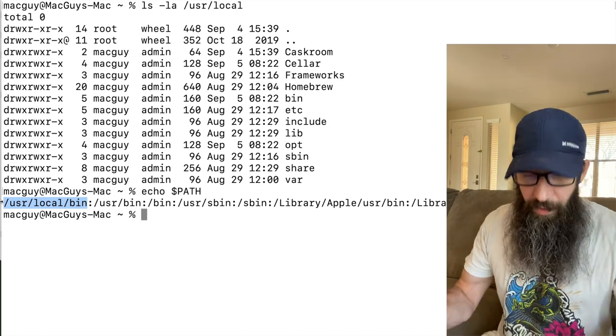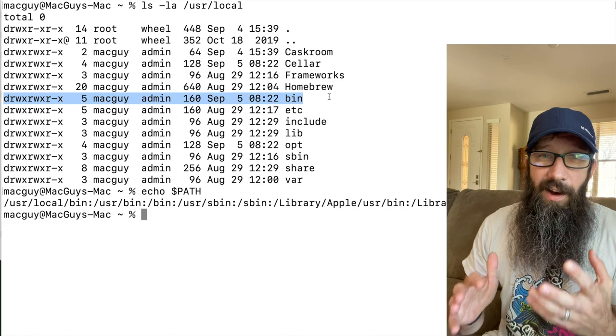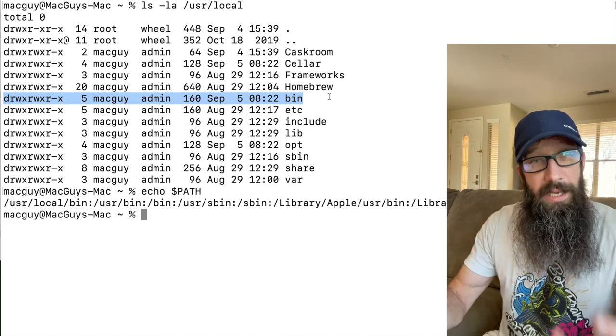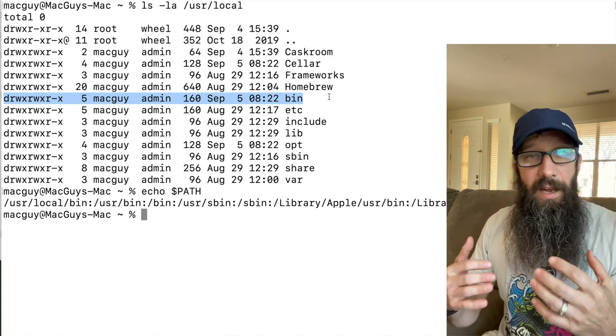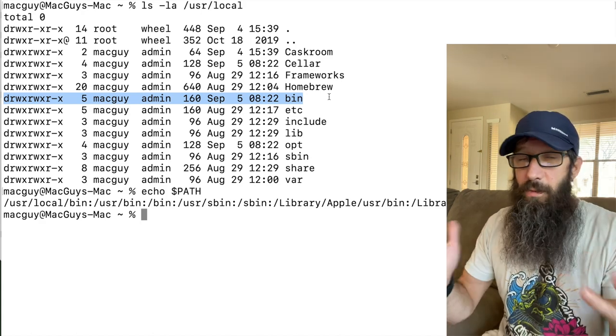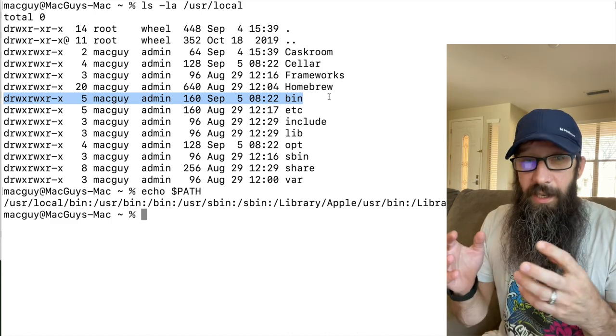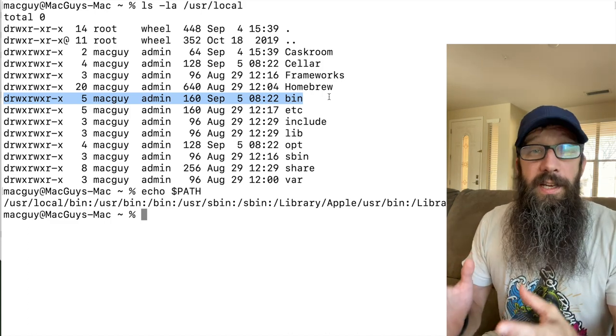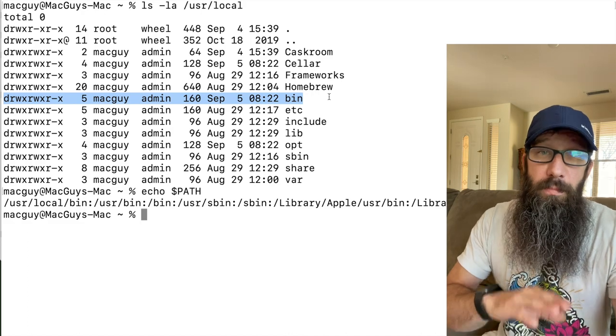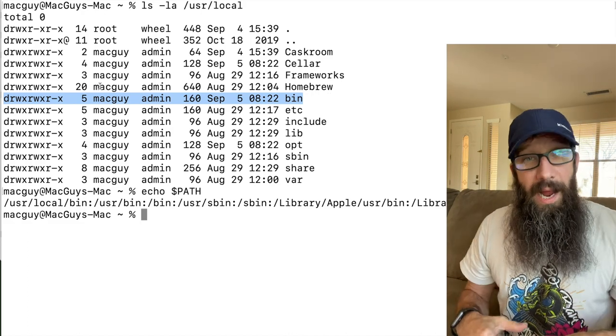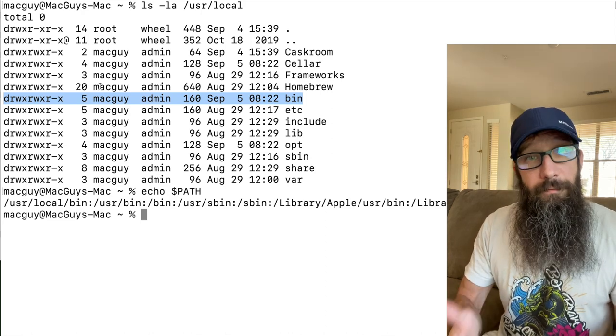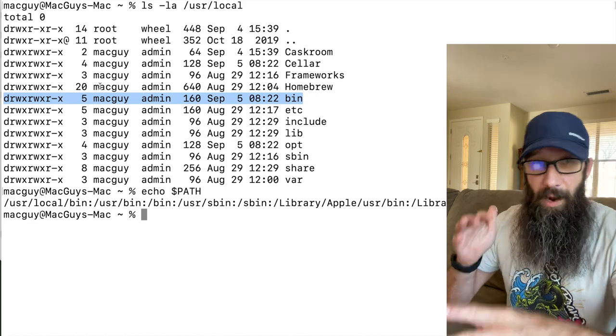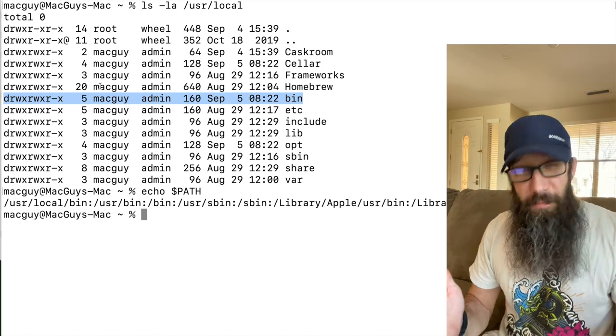This folder is actually not on the Mac to begin with when you put on a brand new macOS. It gets added by a variety of different applications or processes, but it starts off when it gets created having root permissions, root and wheel, which you would require using your password to actually modify anything in that folder.